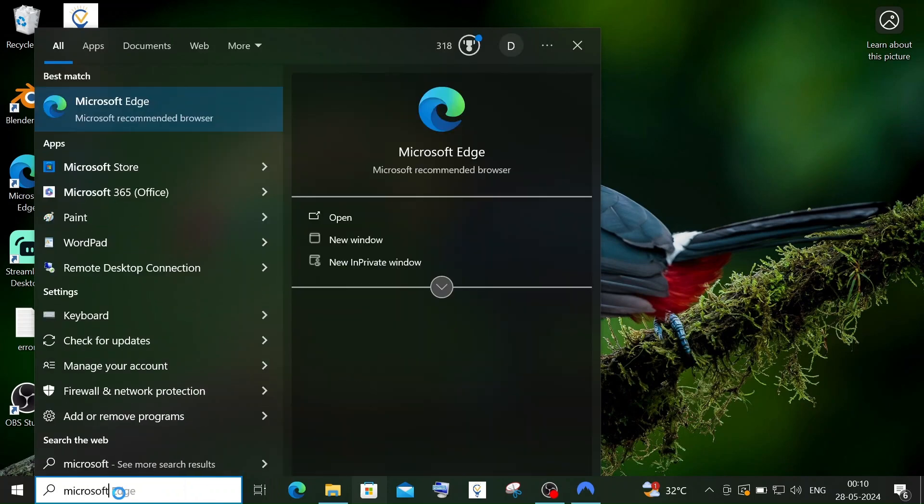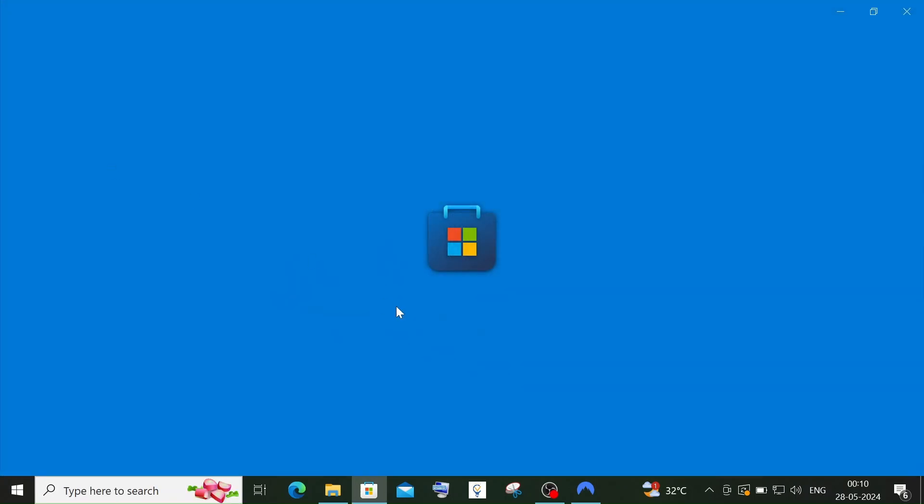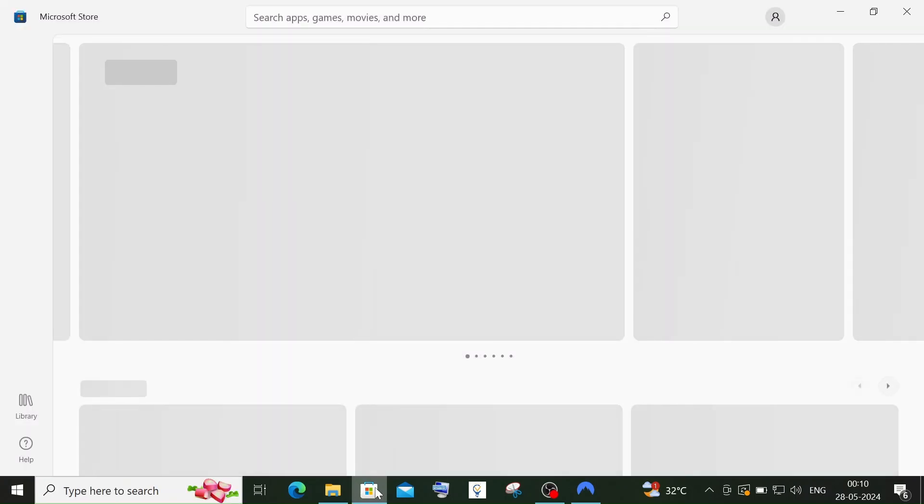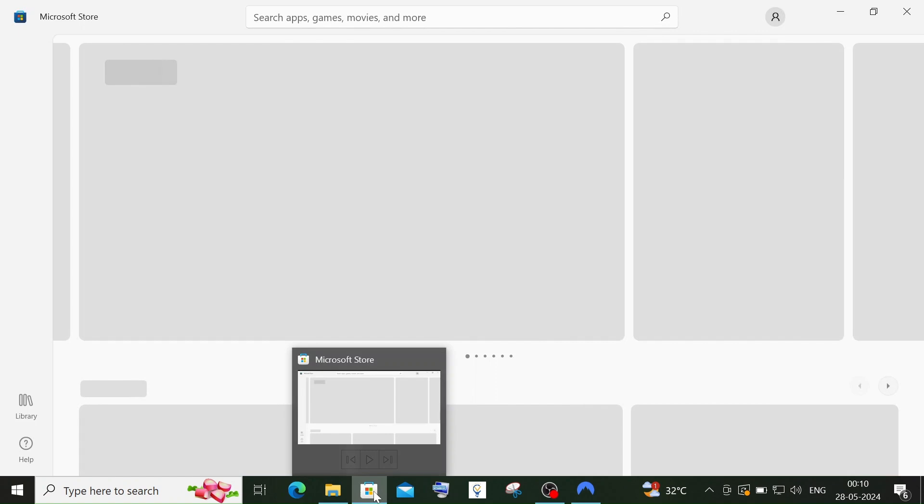You'll see Microsoft Store under apps - just click it. In most cases, you'll also have the Microsoft Store icon in the taskbar, so you can double-click on that too.